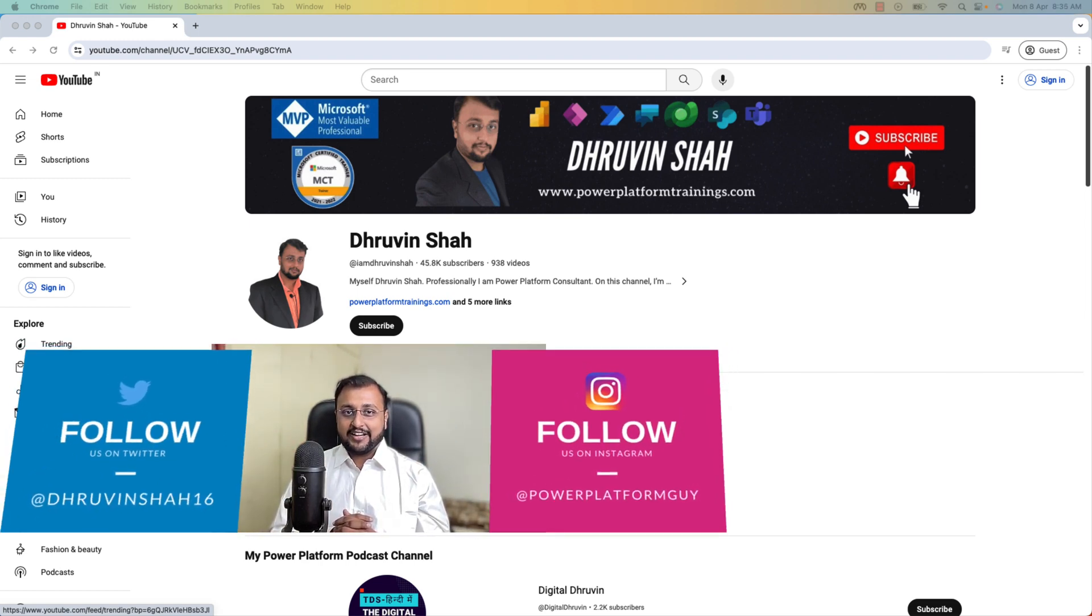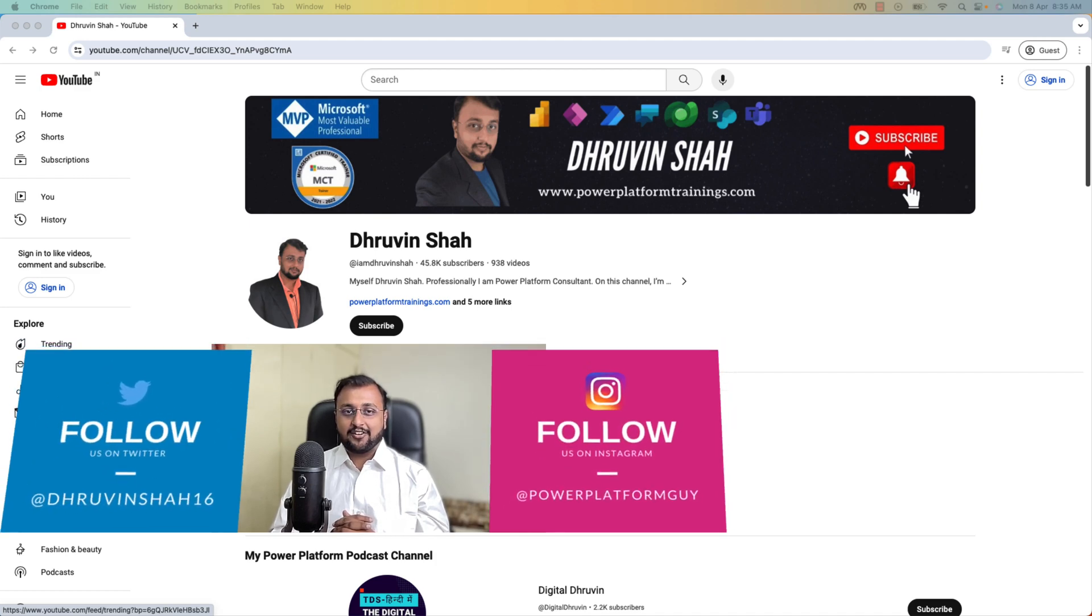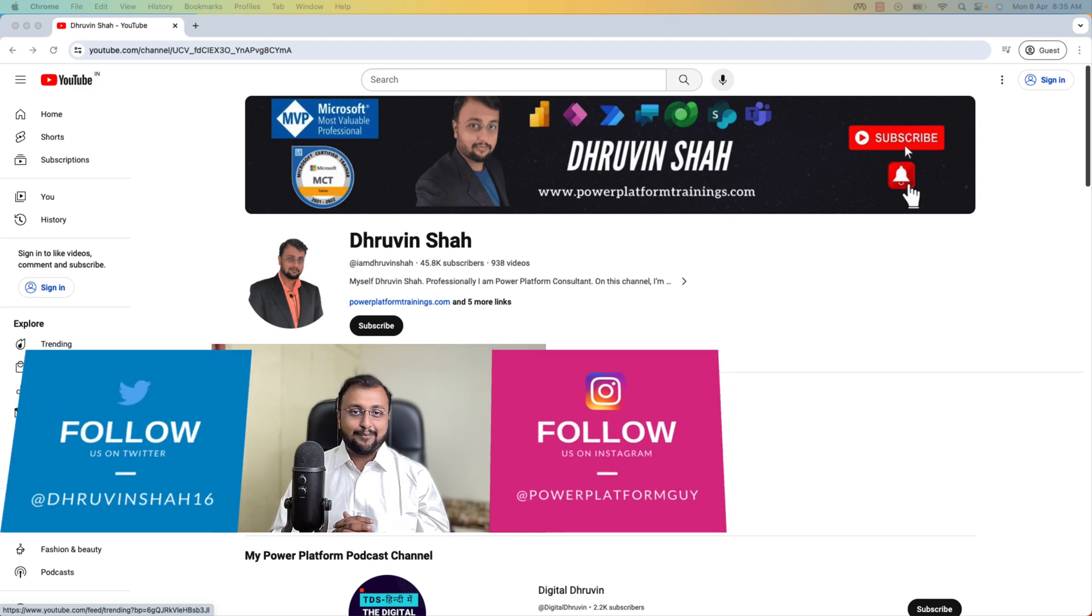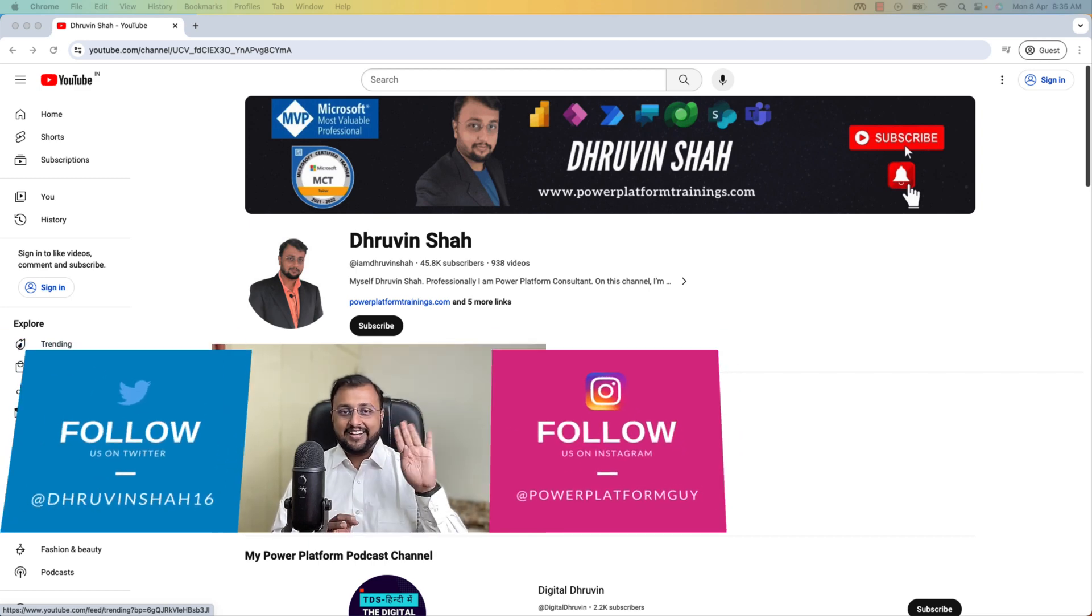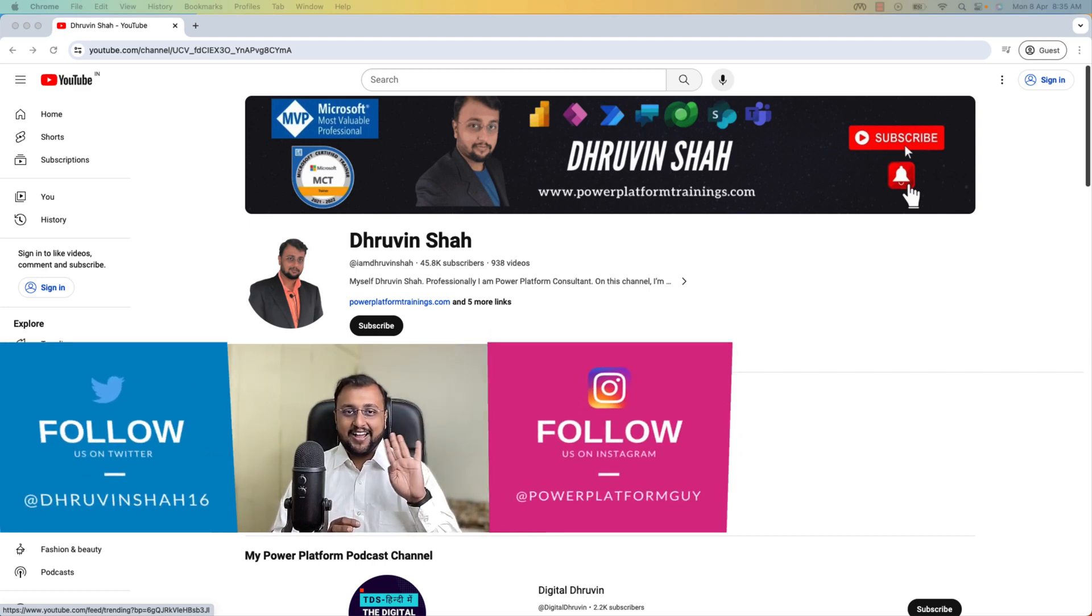Looking for any training or paid consultation? The website link is available on the channel cover homepage. With this, this is Dhruvin signing off. See you in the next session with some amazing content till then. Have a great day. Goodbye.